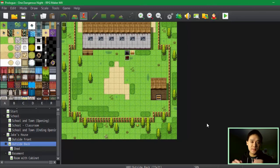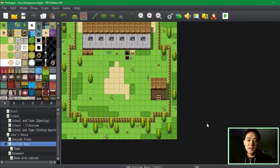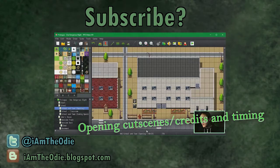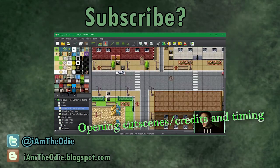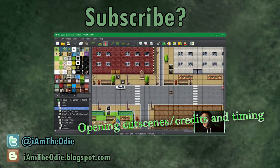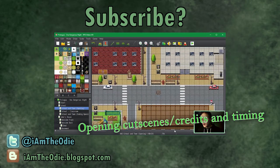Everything in the description is down below if you need anything. If you guys have been enjoying this series, do remember to like, comment, and subscribe for more. This is the Odie saying, keep RPGing. I'm actually going to go with that. Ciao.